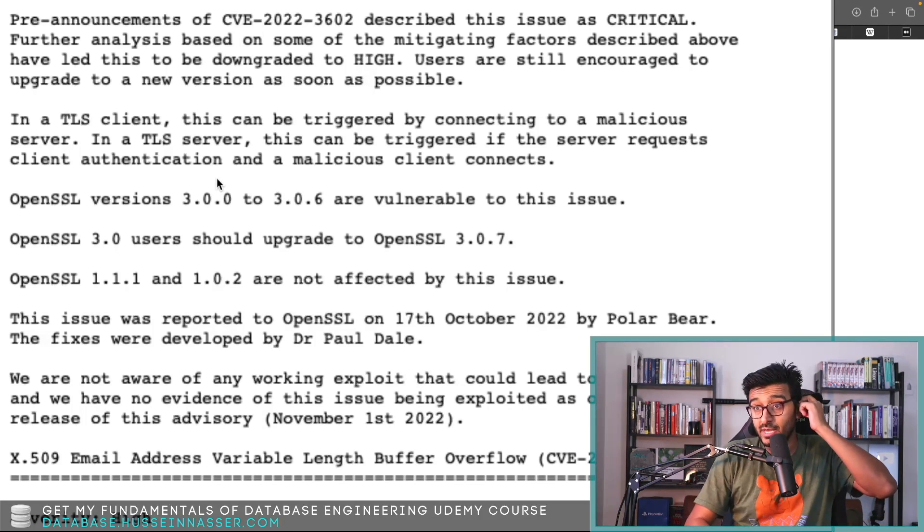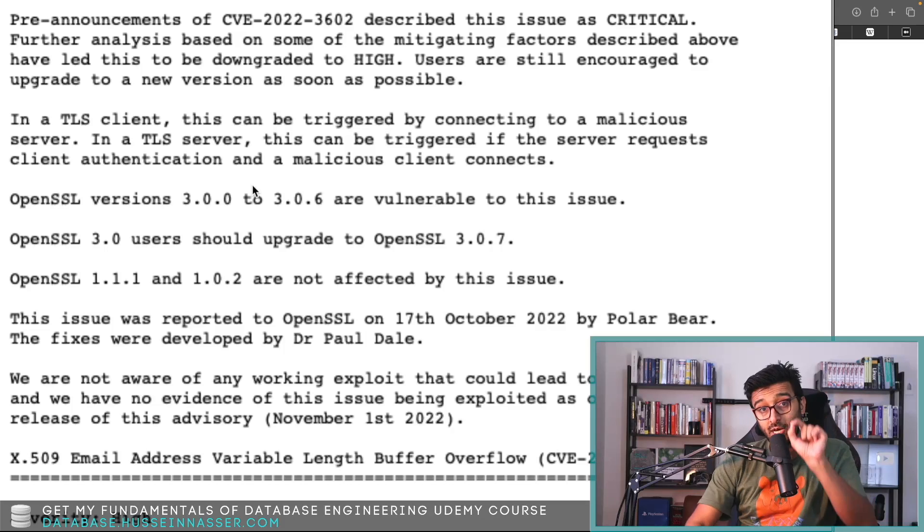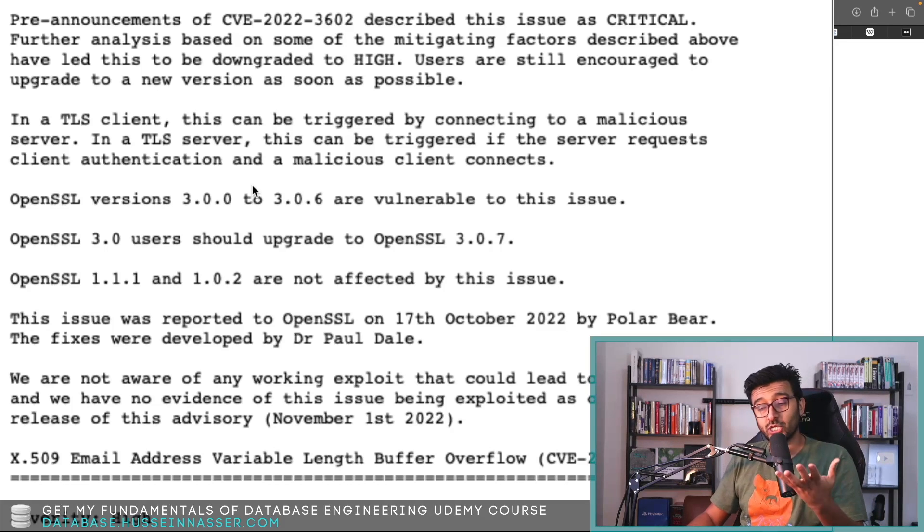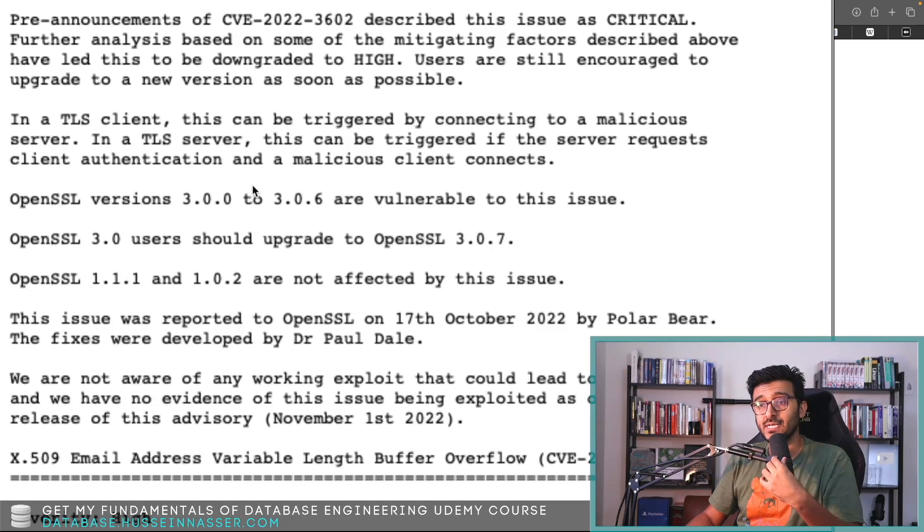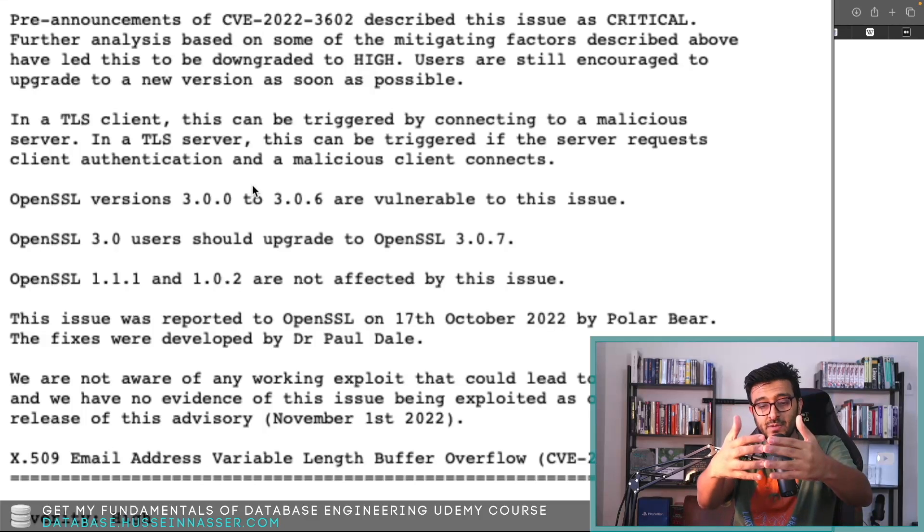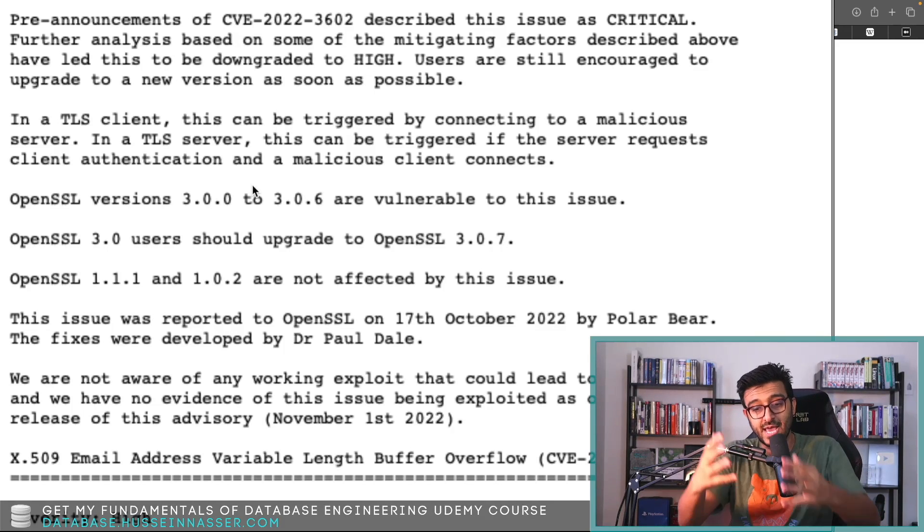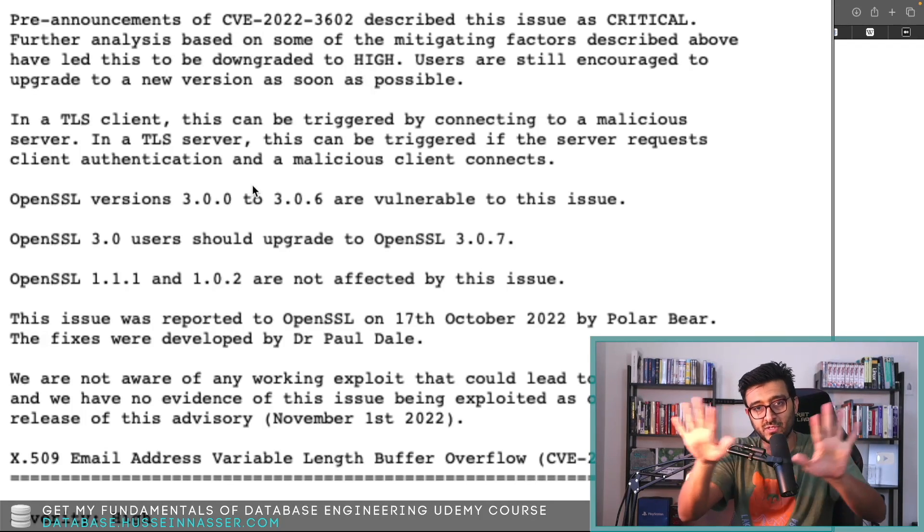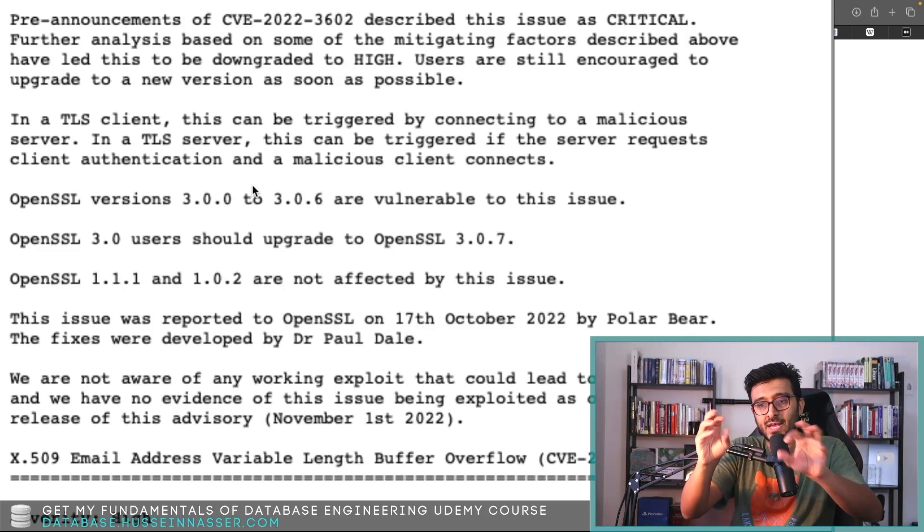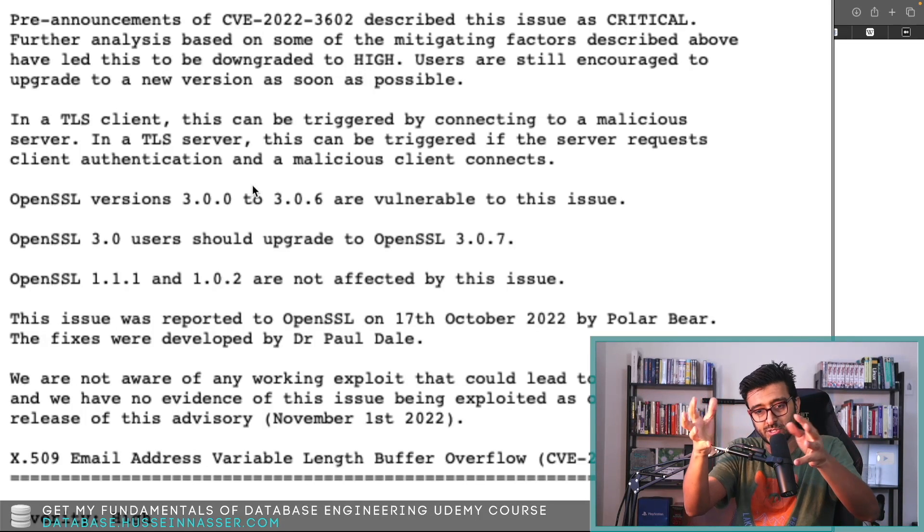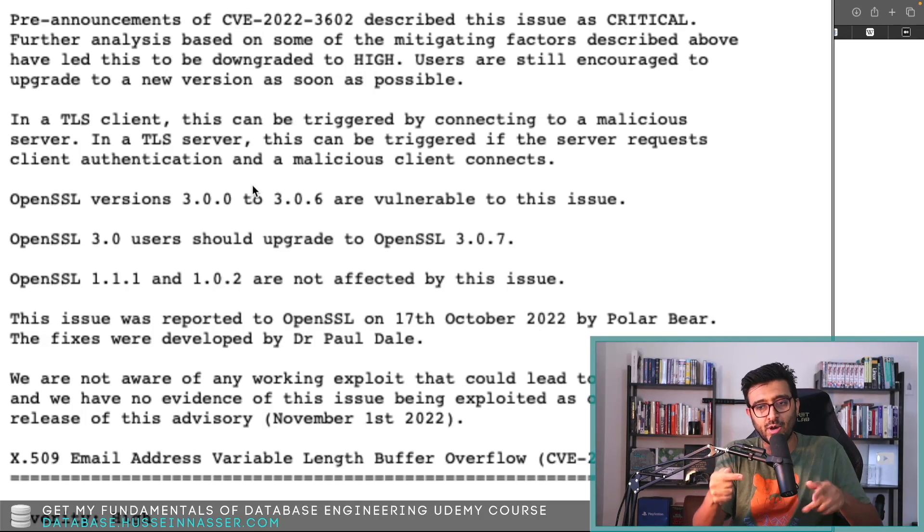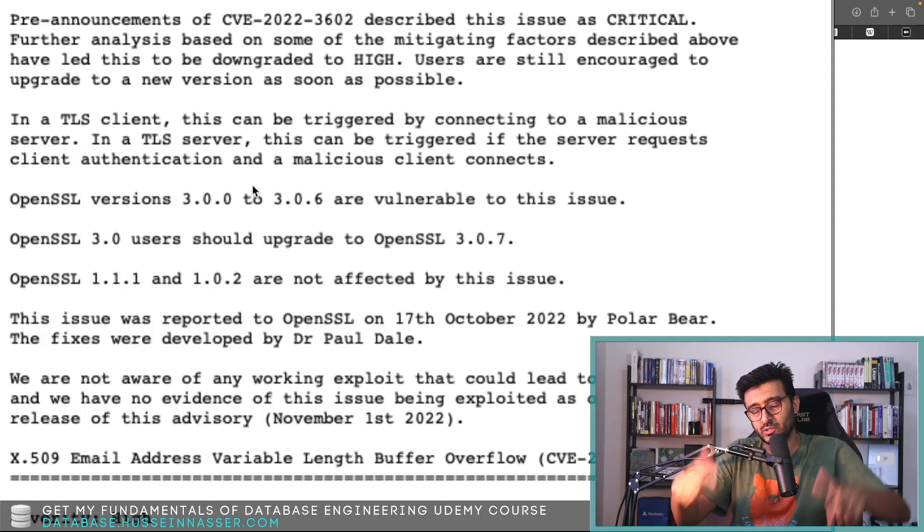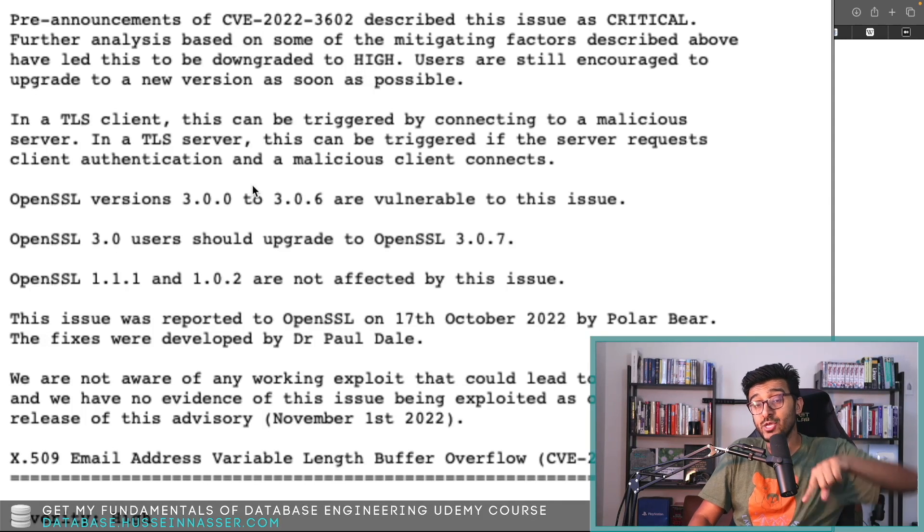Let's think about it. If the attacker is the client and the server requires a client-side certificate, effectively mutual TLS, mTLS, then the server, you connect to it and then the server will say hey, this is my certificate, the server is legit.